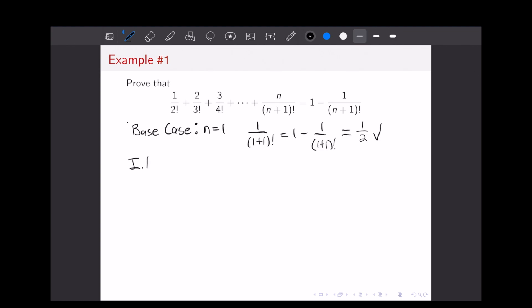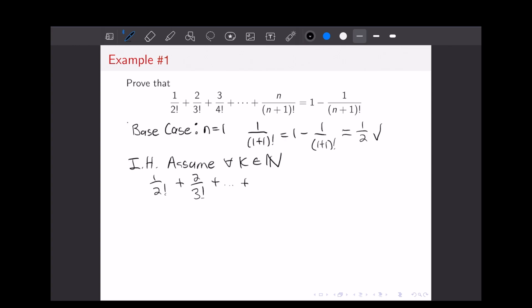From here, we're going to write out our induction hypothesis. We're going to assume that this is true for all k in the natural numbers — and for the purpose of this video, every time I say the natural numbers, I mean 1 to infinity, not including 0. So for all k in the natural numbers, we have 1 over 2 factorial plus 2 over 3 factorial, all the way up to k over (k+1) factorial, equals 1 minus 1 over (k+1) factorial. That's our induction hypothesis.